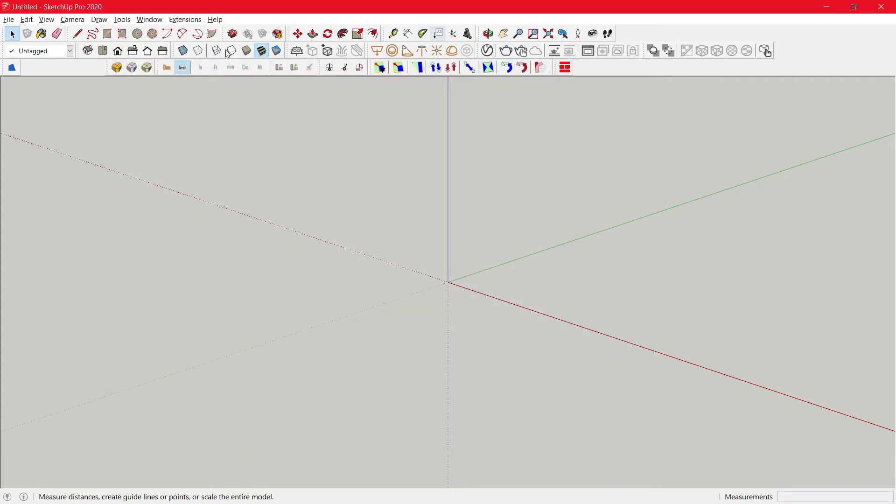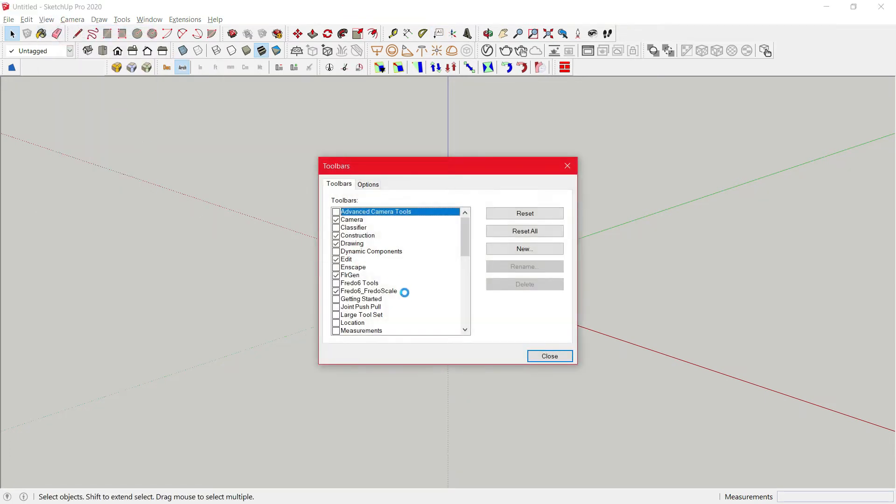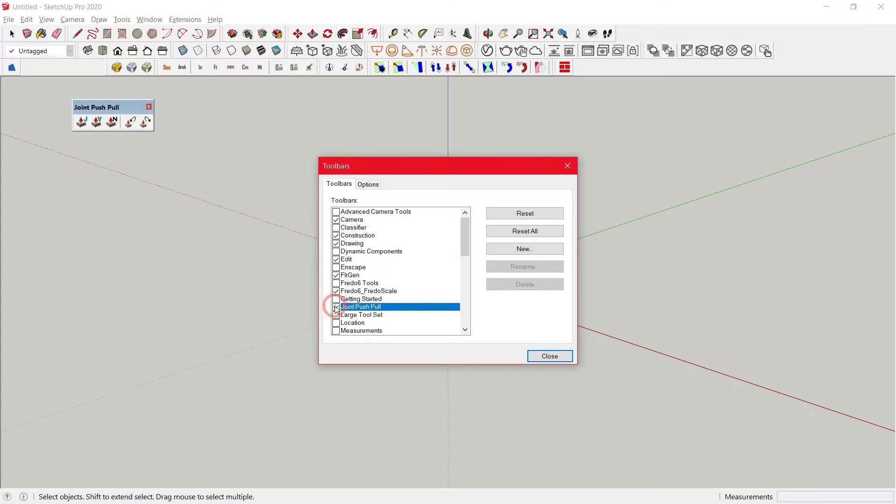If you still can't see it, head to View, Toolbar. Then, once you see Joint Pushpull, enable it.